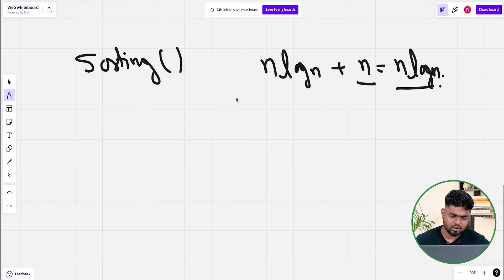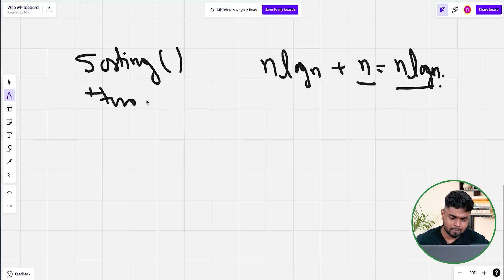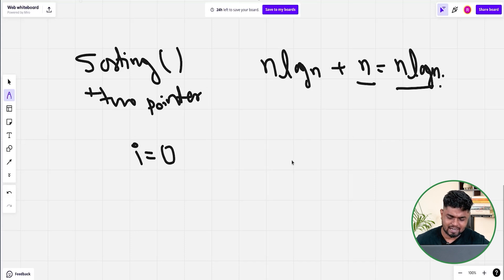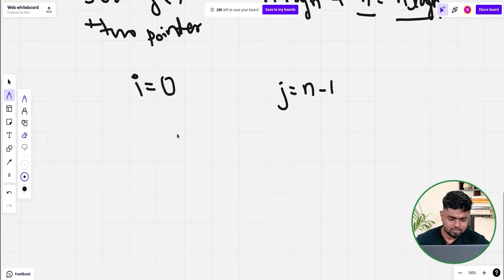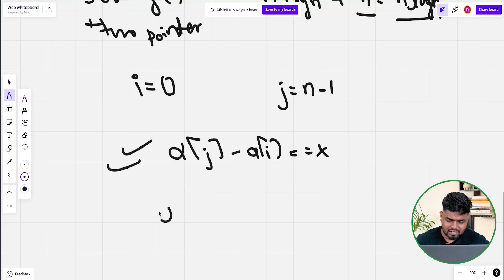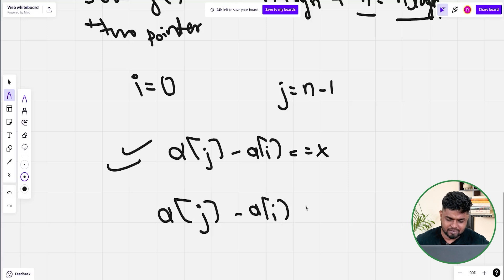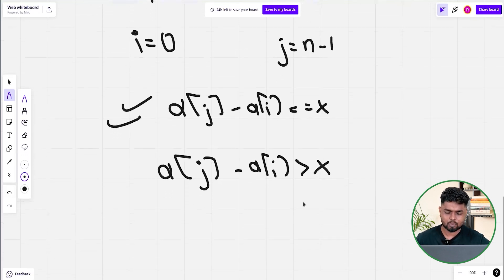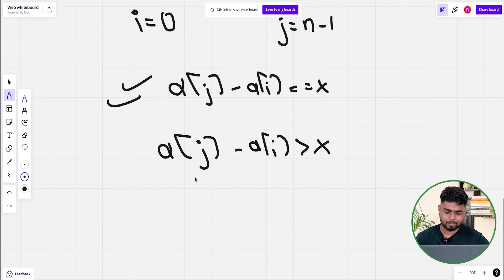Sorting plus two pointers is better than the brute force approach. But can we apply the normal two pointer setup with i at 0 and j at n-1? Think about it. If the jth element minus the ith element equals x, we return true. But if the difference is greater than x, what do we do?